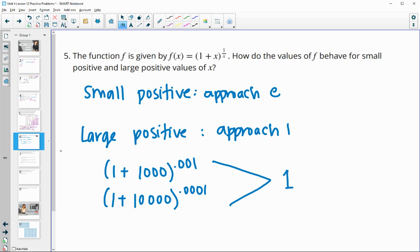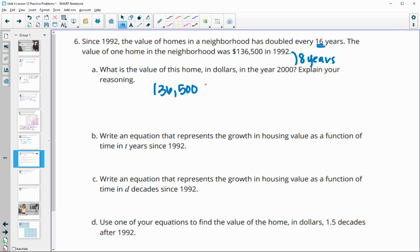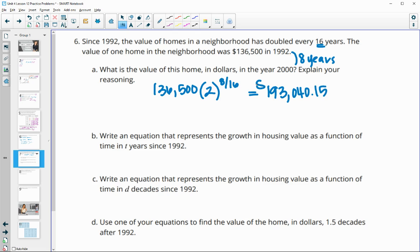Number 6: since 1992, the value of homes in a neighborhood doubled every 16 years. One home was $136,500 in 1992. What is the value in the year 2000? From 1992 to 2000 is 8 years — that's not one full doubling. So we do the initial value times 2 to the (8/16) power, or one half. Typing that into your calculator, the value of this home is $193,040.15 after half of the doubling period.